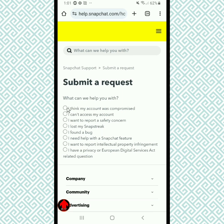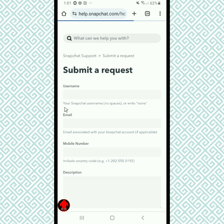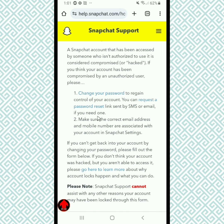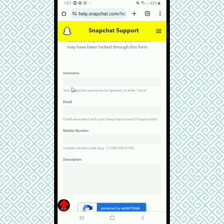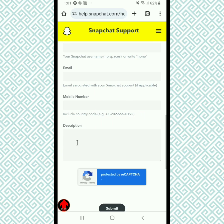Now scroll down and enter your Snapchat account username and email, and enter your mobile phone number.